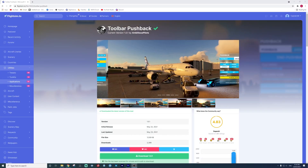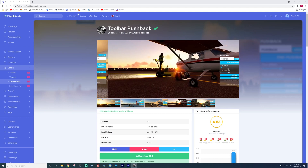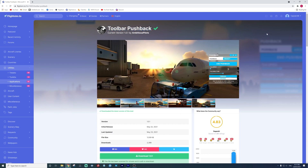Hey everyone, today we have a lovely brand new mod for pushback in the simulator called Toolbar Pushback, and it is a free mod to download. Today I'm going to be showing you how to download it and use it in the sim.